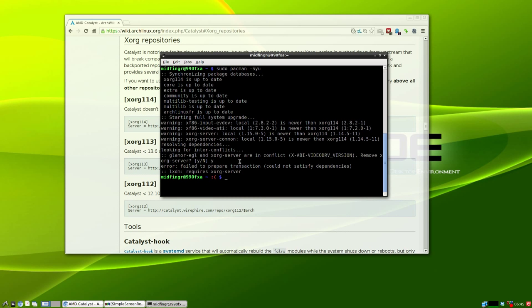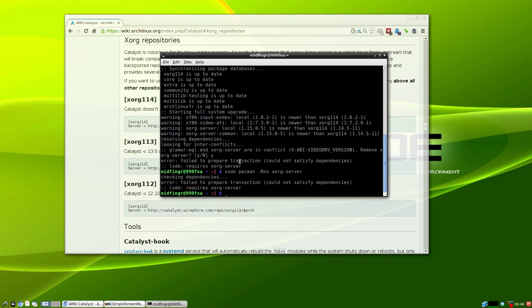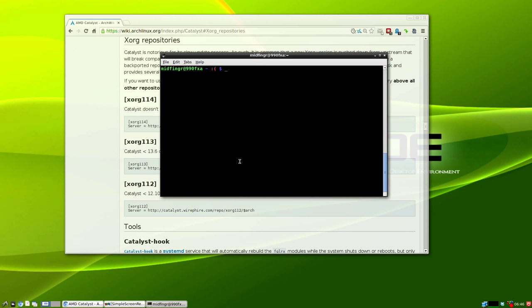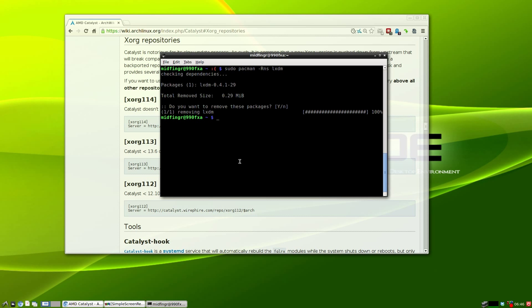The problem is lxdm requires xorg-server, so there's a lot of backtracking. You probably have to remove lxdm, that's just your login manager. Run sudo pacman -Rns lxdm. You can reinstall it after. Then try running an update again.